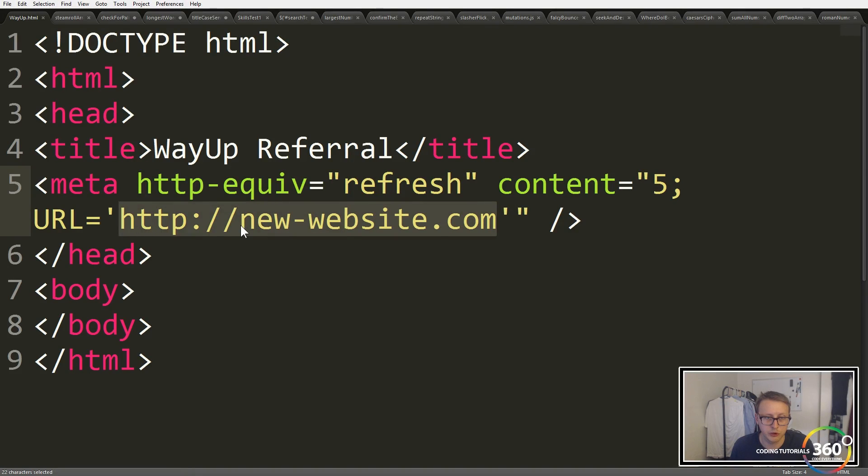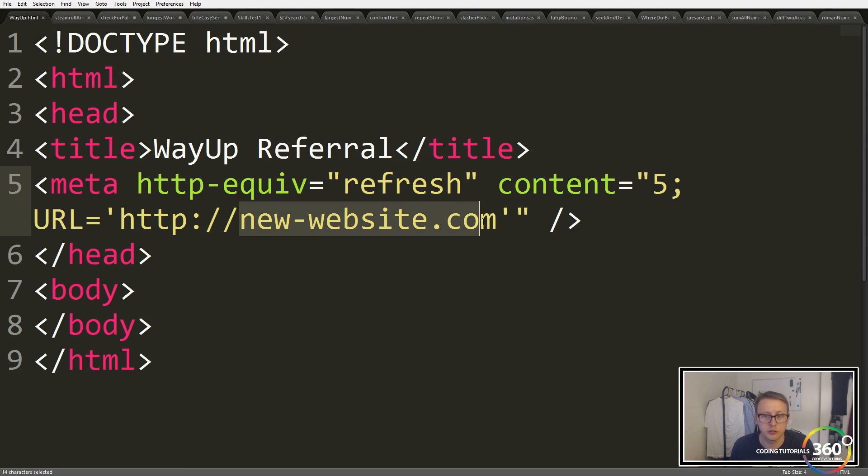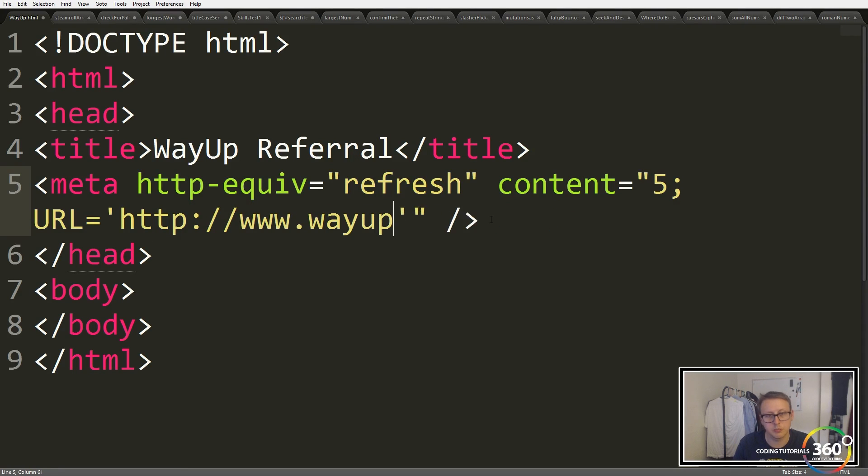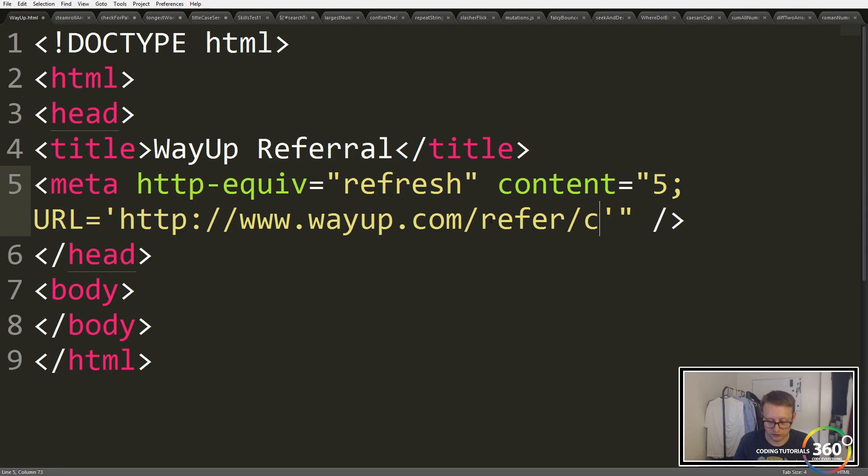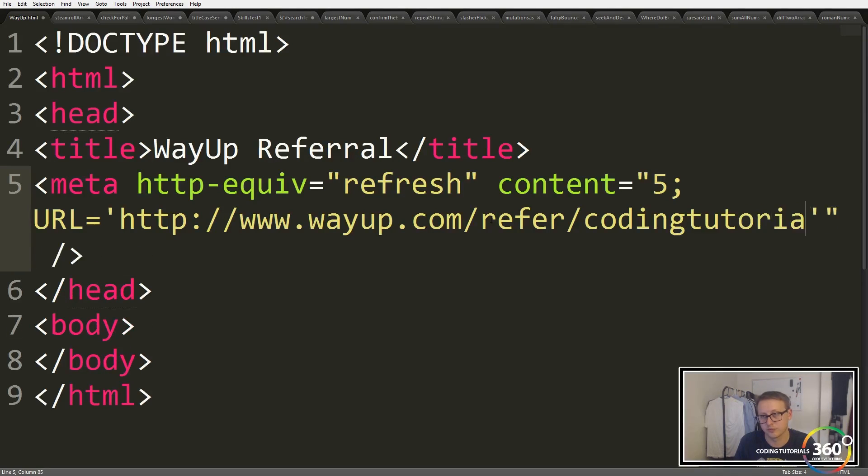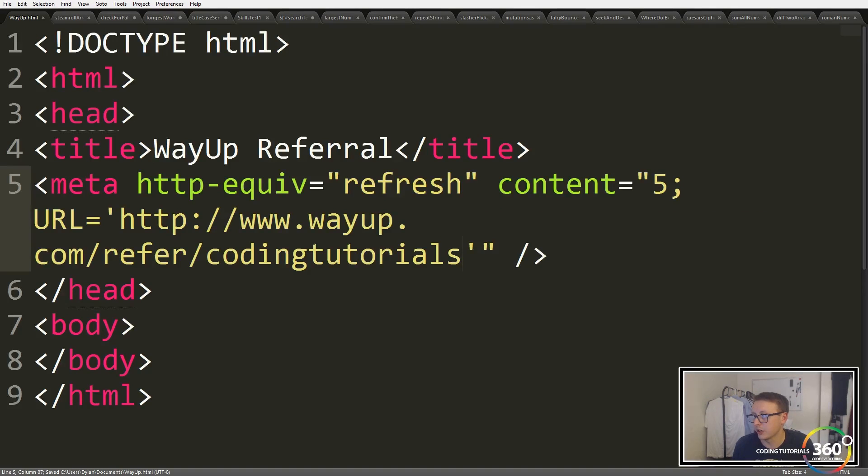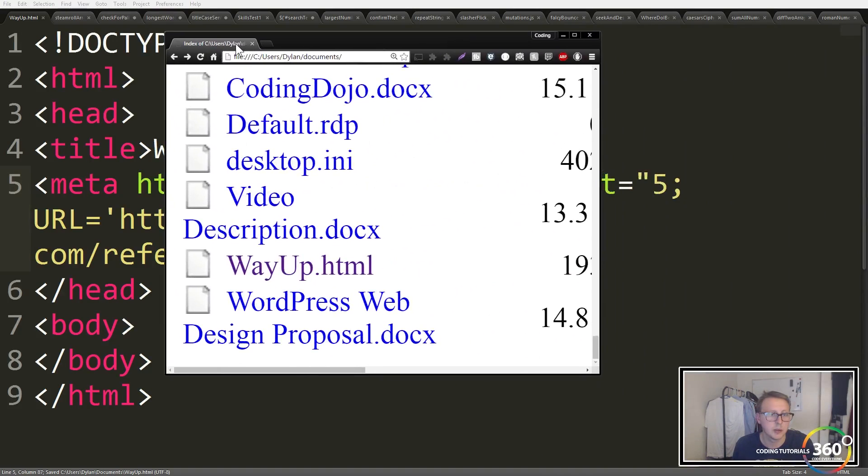So where do we want it to go? We want it to go to www.wayup.com/refer/coding tutorials. Let's go ahead and save it. It's in our wayup.html. I'm gonna hover over this for a second.